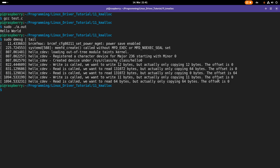That's how to use dynamical memory management and the private data pointer of the struct file in a Linux kernel module. I hope you enjoyed the video and learned something. If you want to support my work, you can buy me a coffee on buymeacoffee.com. Thanks for watching and goodbye.